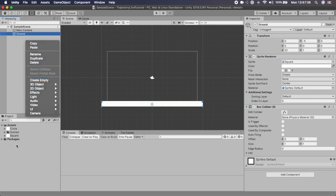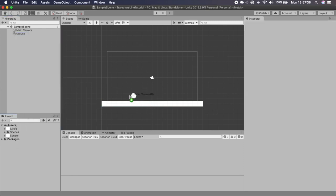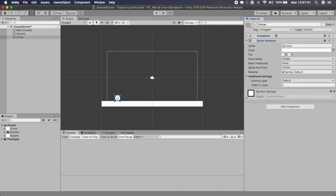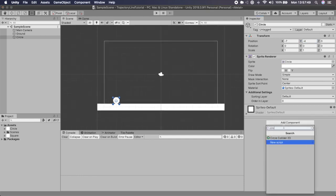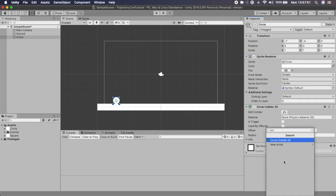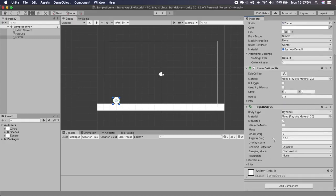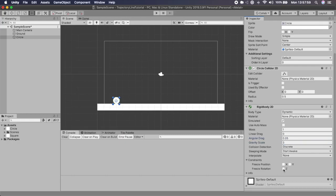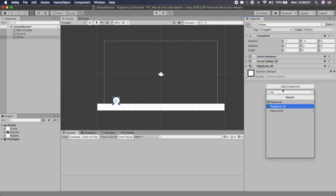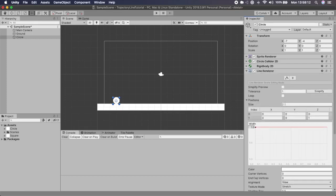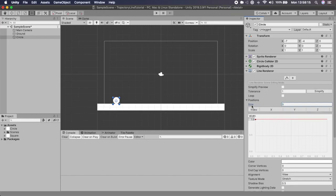I'm then going to drag a circle into the scene, positioned at about minus seven X and minus four Y so it sits on top of the ground. We then need a Circle Collider 2D, a Rigidbody 2D — I'm going to set the gravity scale to three by default and freeze the rotation on the Z axis.